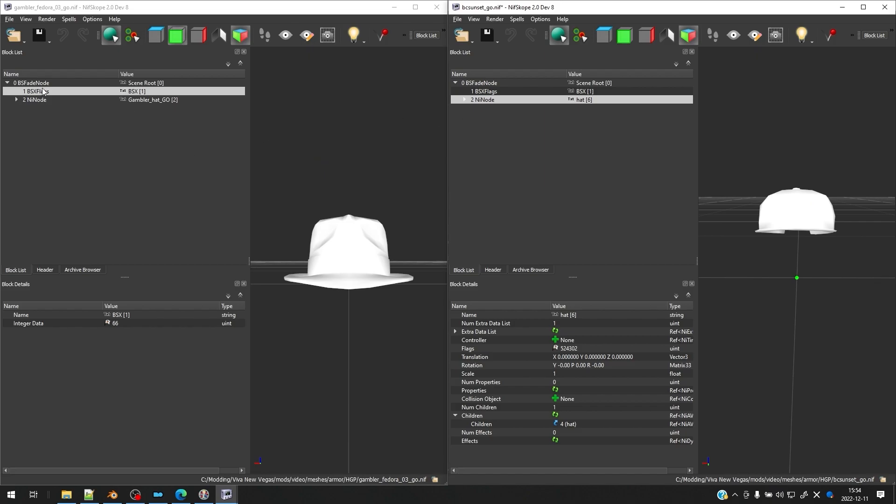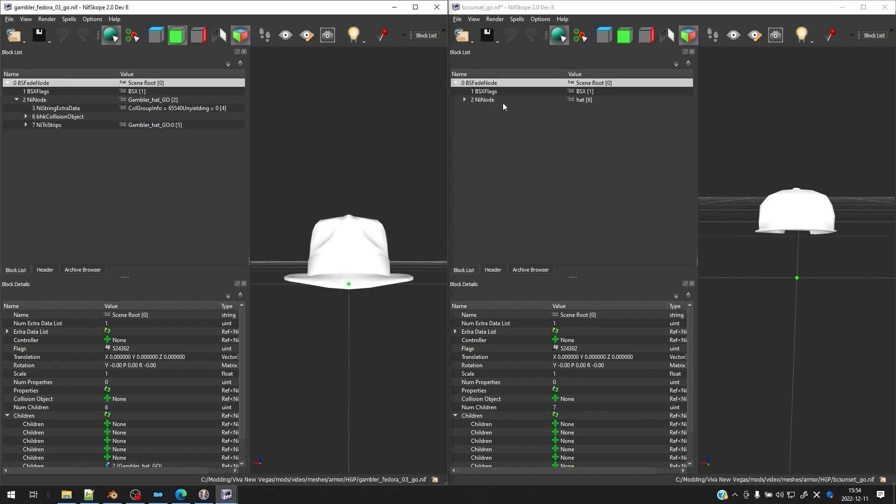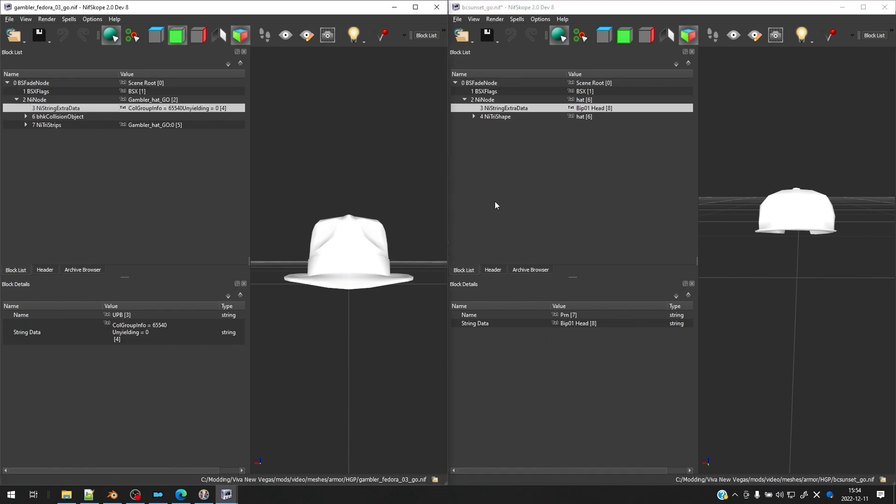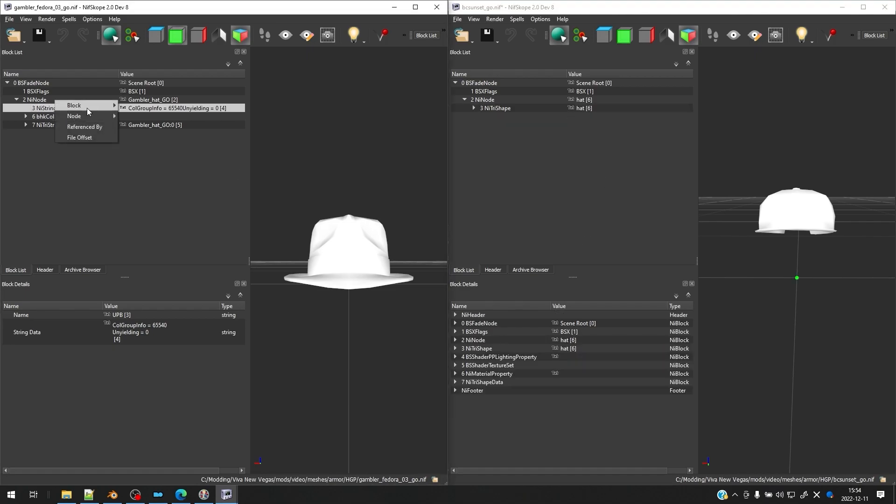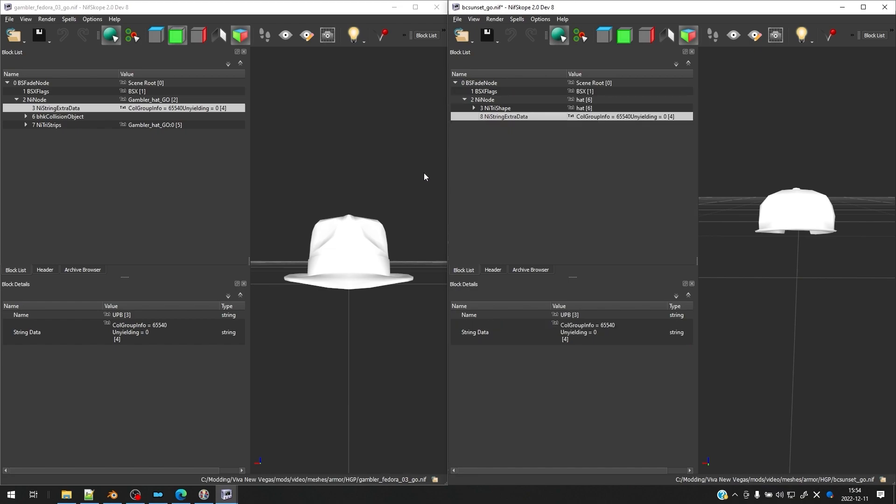And now we're going to just be looking at our reference mesh and the final mesh. So as you can see, the structure of these two files is the same right now. But there are going to be some differences when we open this NI node. So let's go ahead and open the NI node. And you're going to see that we have this NI string extra data here. And this NI string extra data does not line up. So we're going to delete this NI string extra data by hitting remove, and then copy this one over and paste it under the NI node.